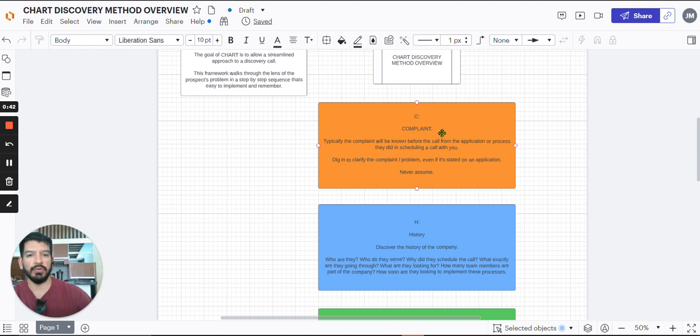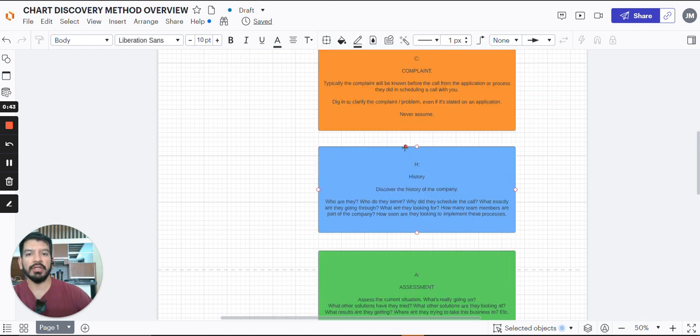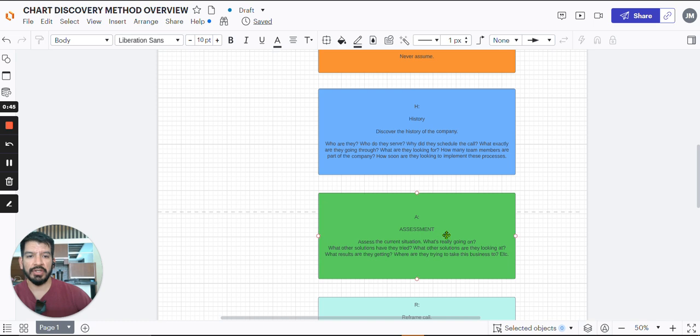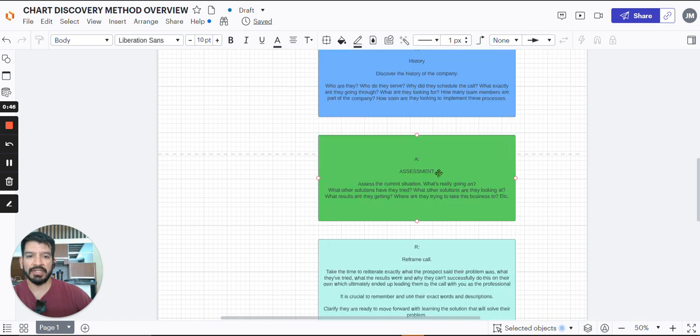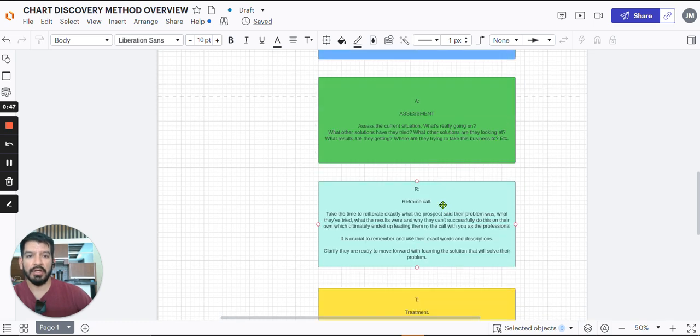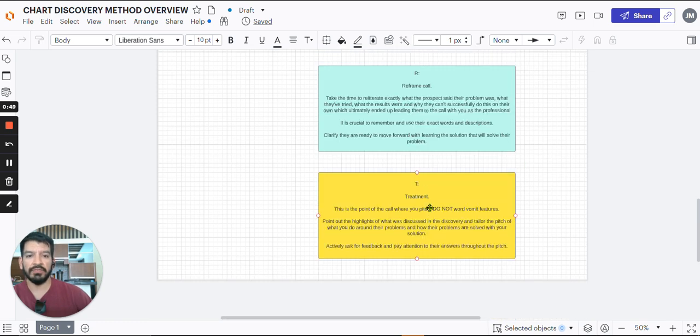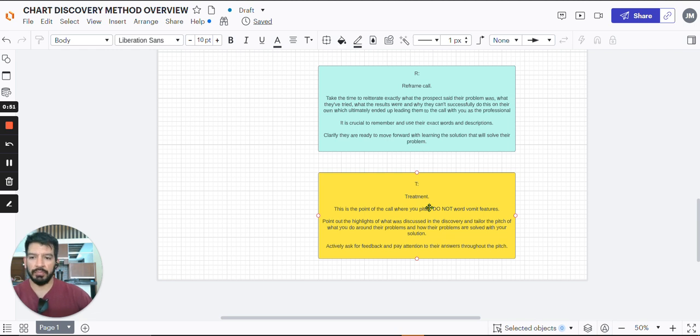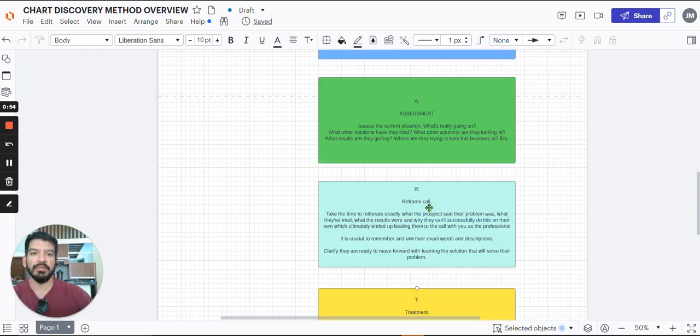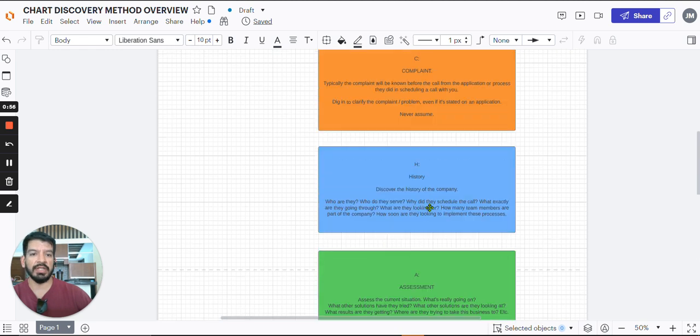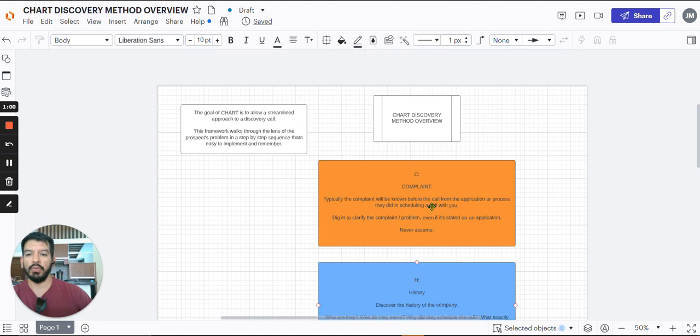So chart, here's what it stands for. C for complaint, H for history, A for assessment, R for reframe, T for treatment. Obviously I came from a medical background doing 911, doing the medic stuff. Chart is something that we used in that area to help us make sure we knew what was going on, what we're going to do for the problem, for whatever the situation was.